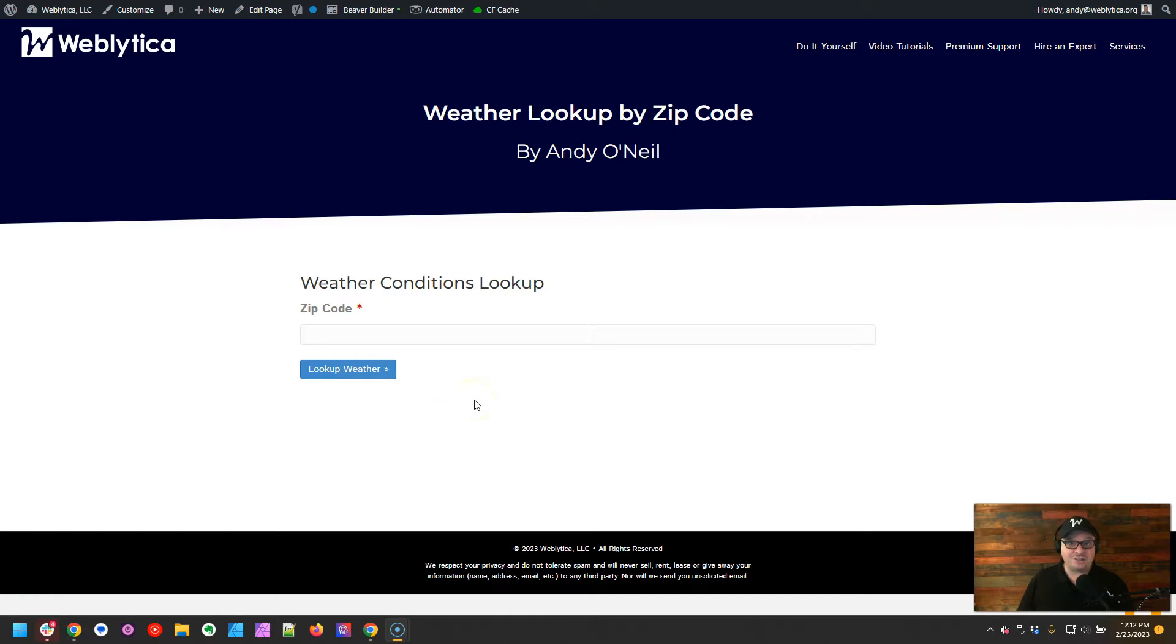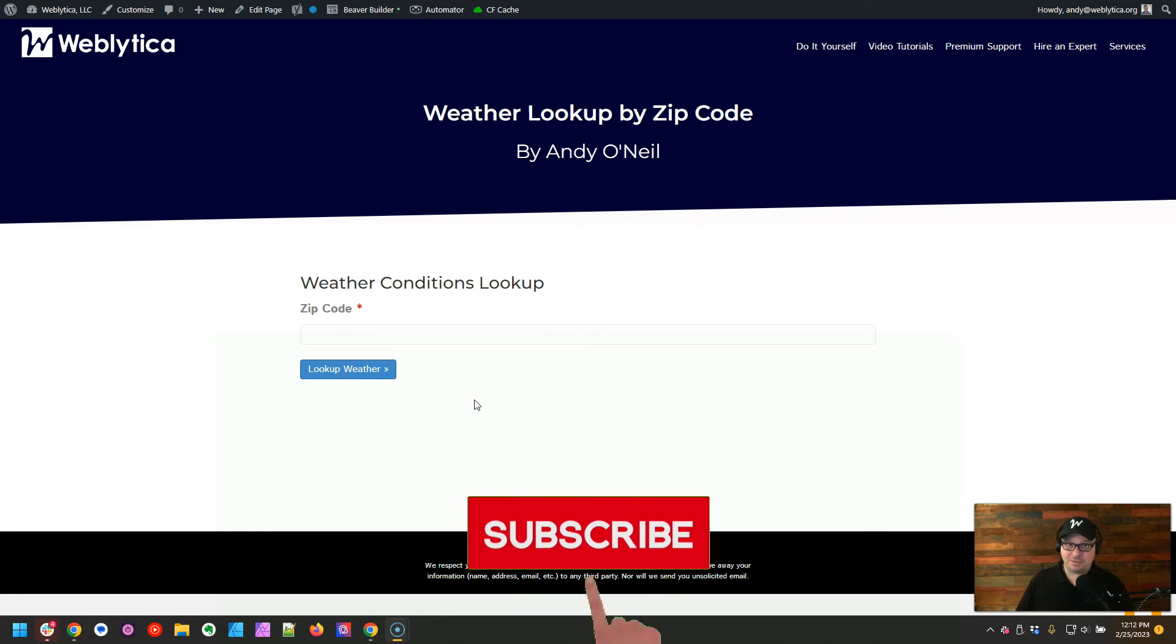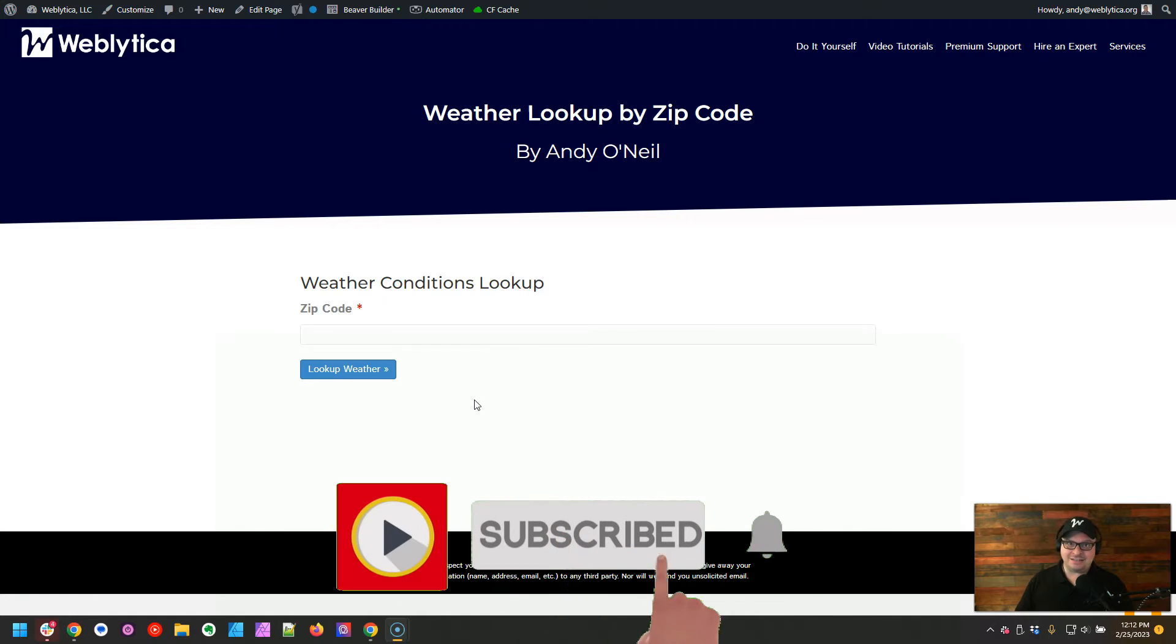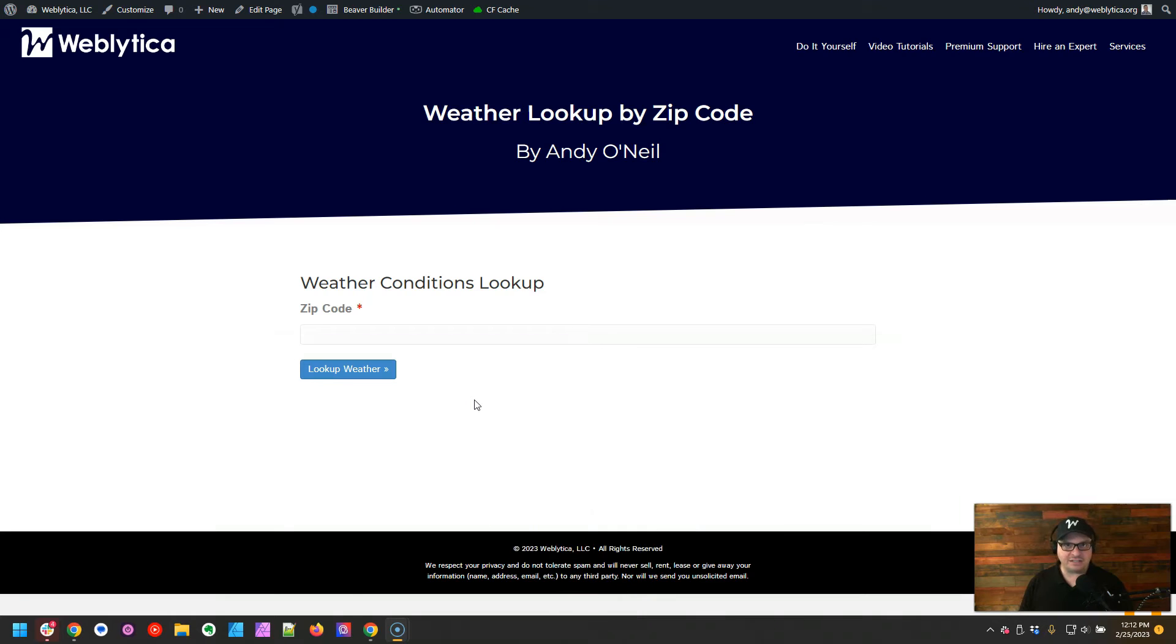In this video, I'm going to show you how to use a WordPress Ninja Form to submit data to an API on RapidAPI, get the data back, and display it to your users. And we're going to do this all with Pabbly Connect. Stay tuned, and I'll show you how to build it.